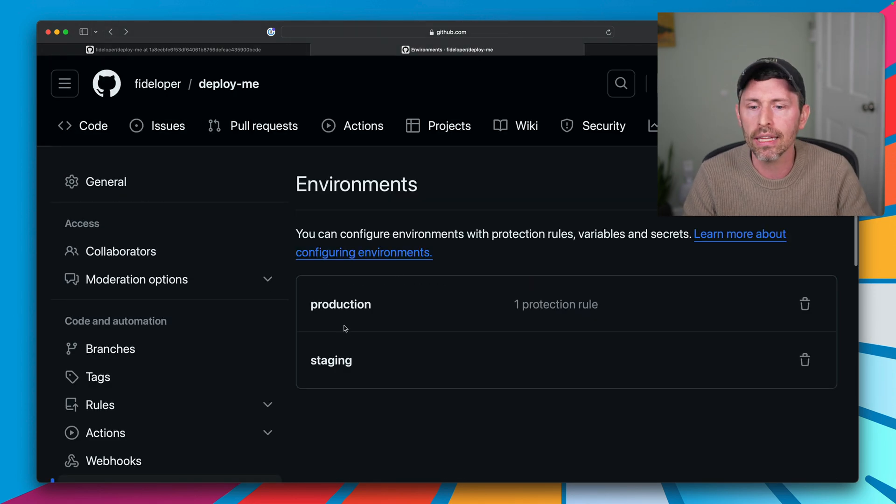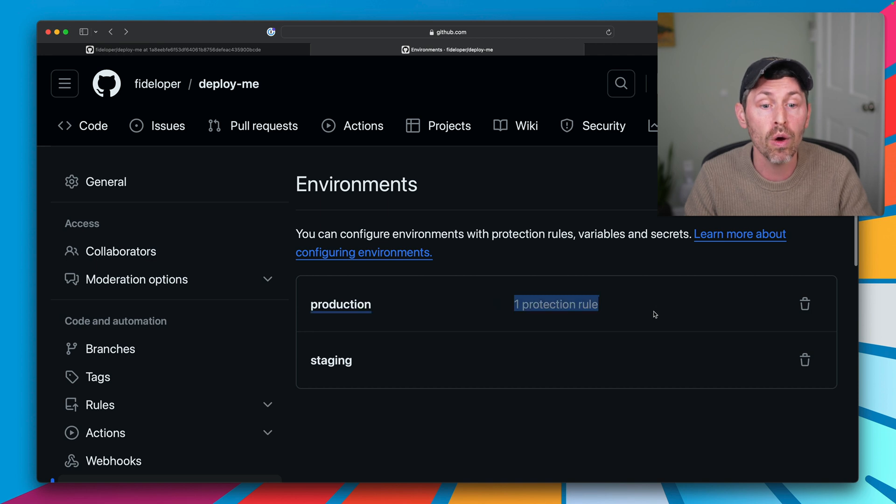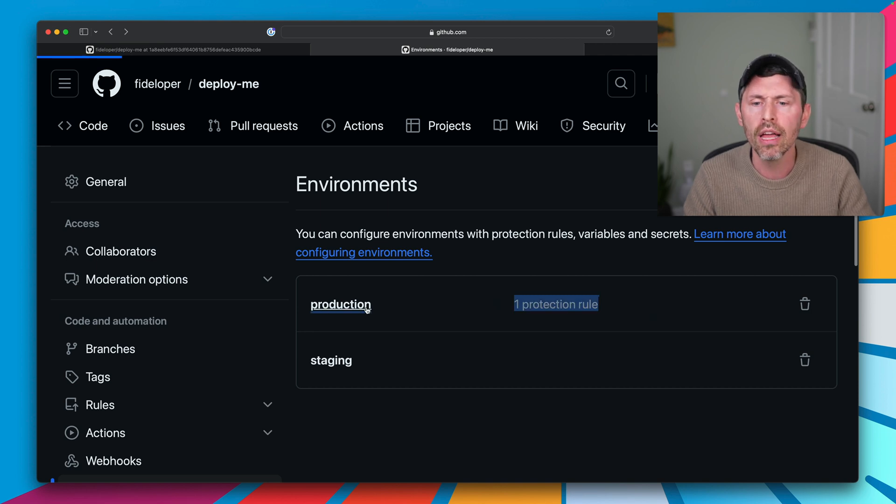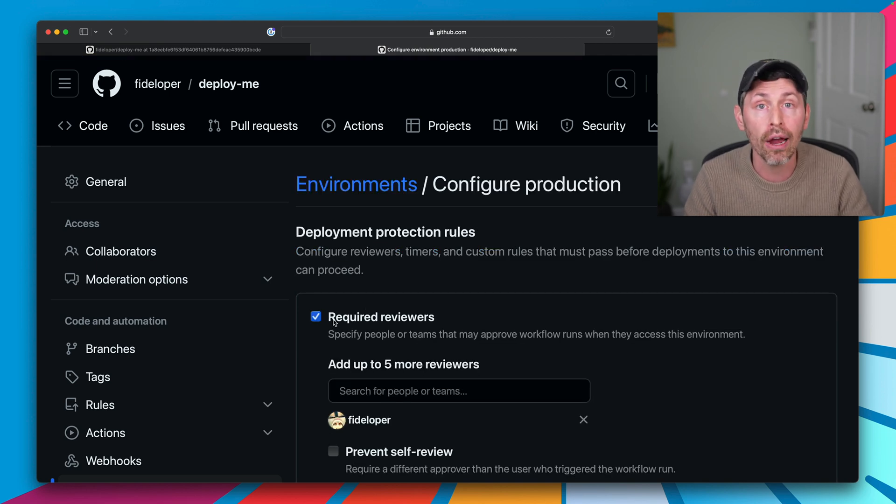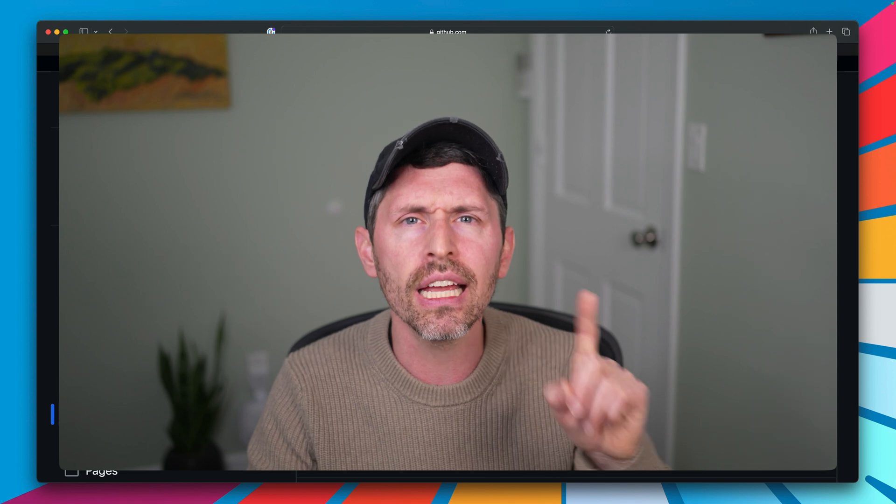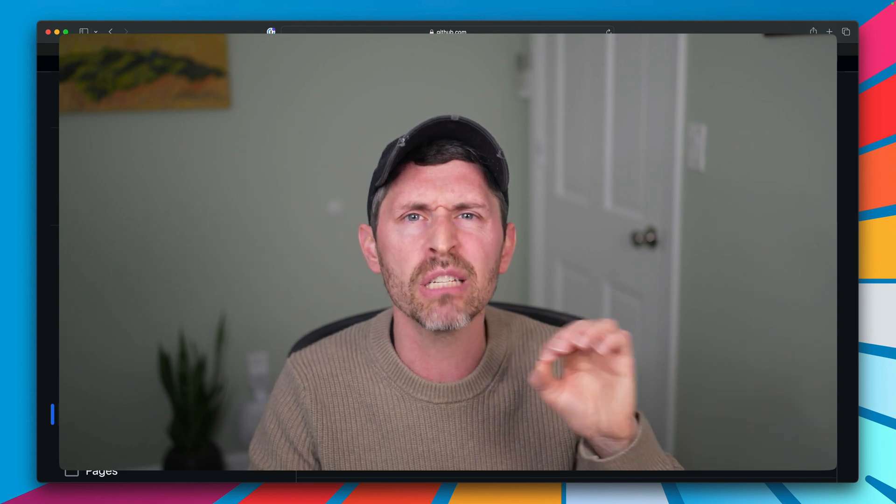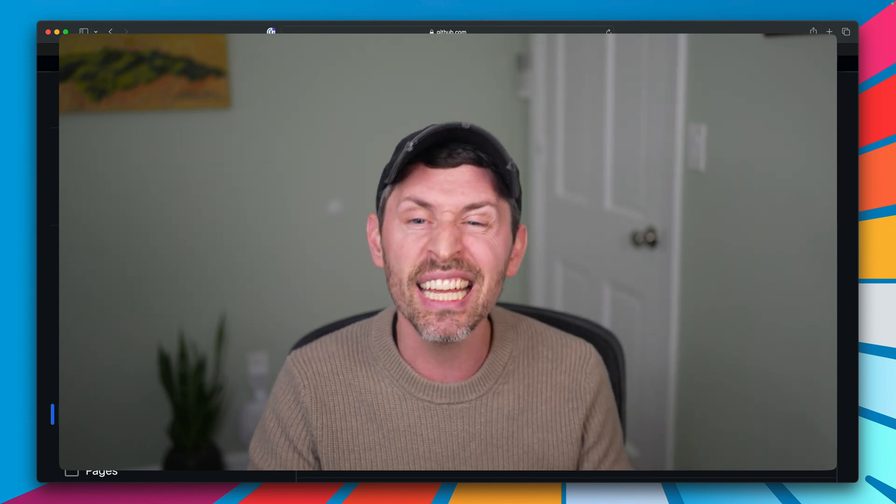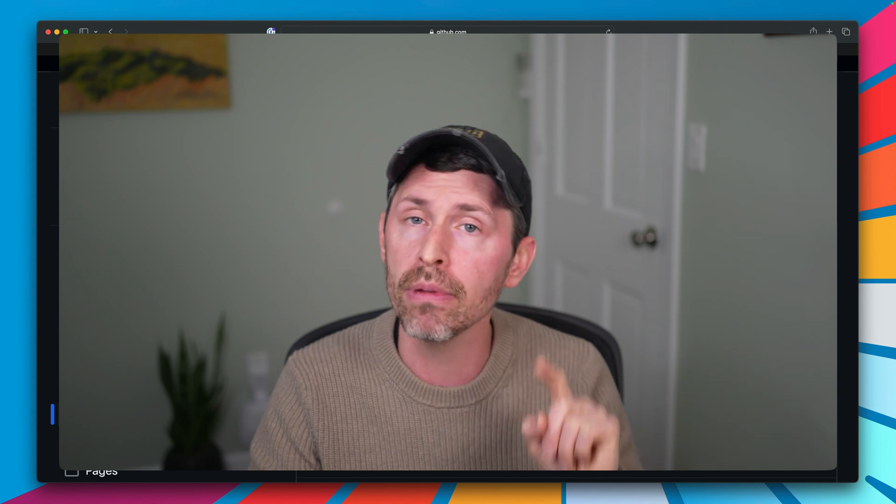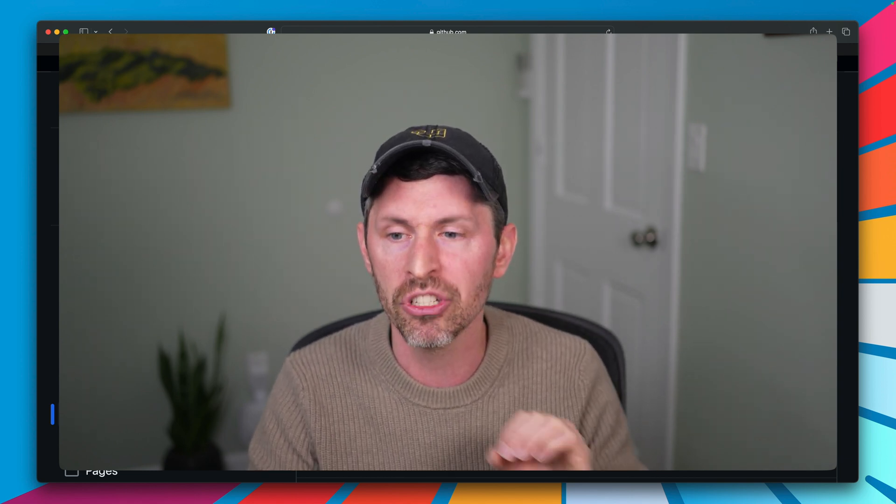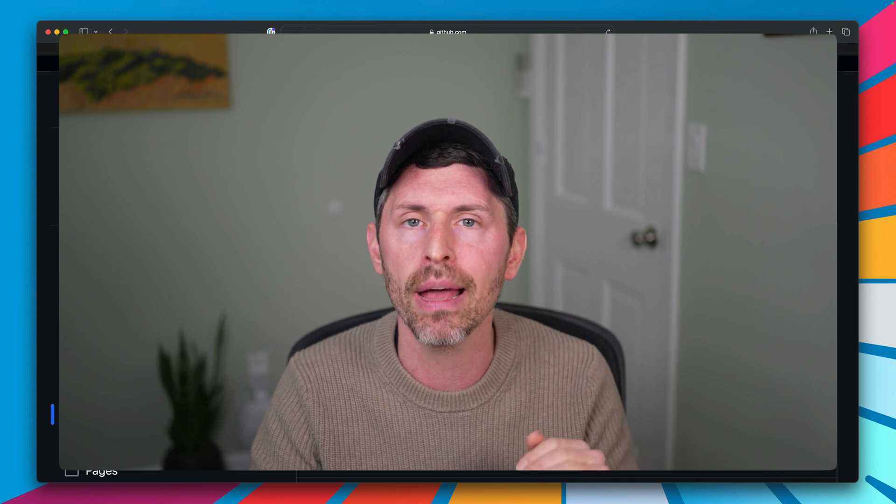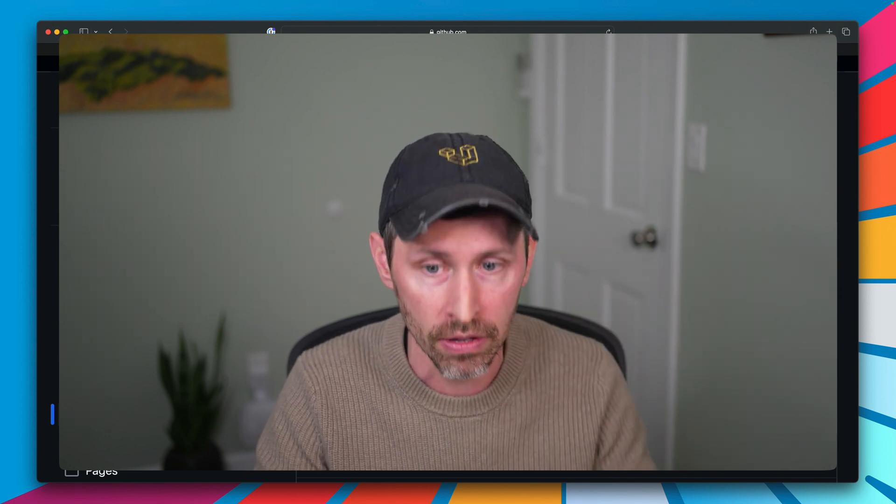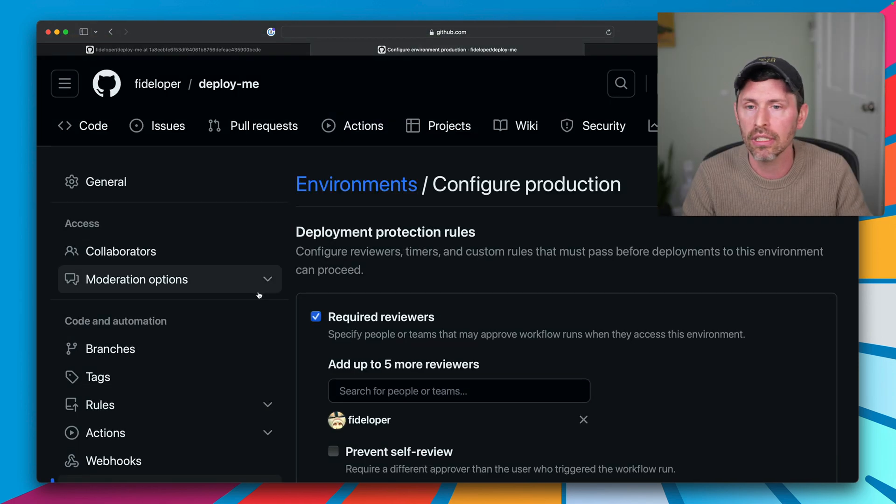If I go back into my production environment, we have one protection rule. That protection rule is just required reviewers. So if a GitHub Action is marked as being in the production environment, somebody has to approve that step. Those steps run in GitHub Actions before they are run. So let's see what that looks like in a GitHub Action.